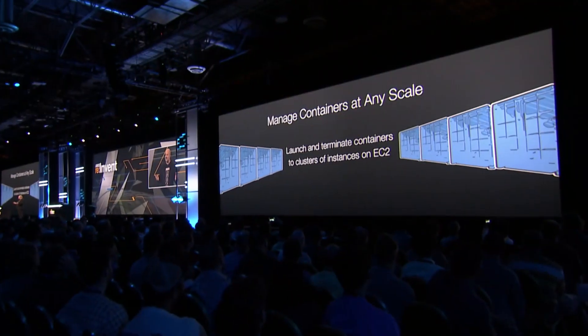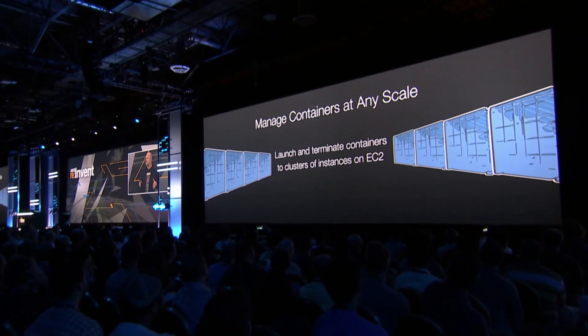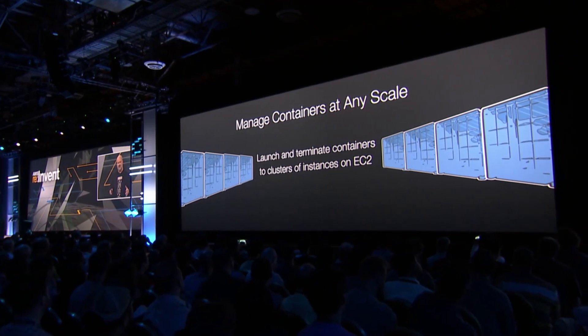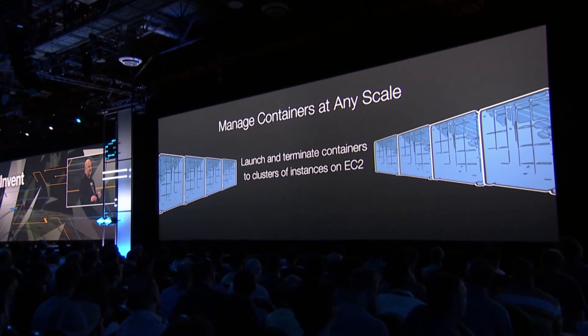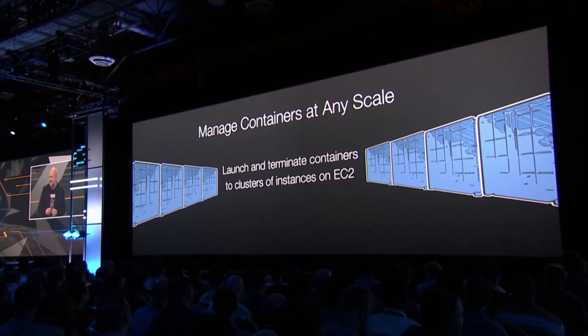You can manage containers at any scale. You can launch them and terminate them to clusters of EC2 instances. You can run tens of thousands of containers with built-in versioning for deployment and rollback.